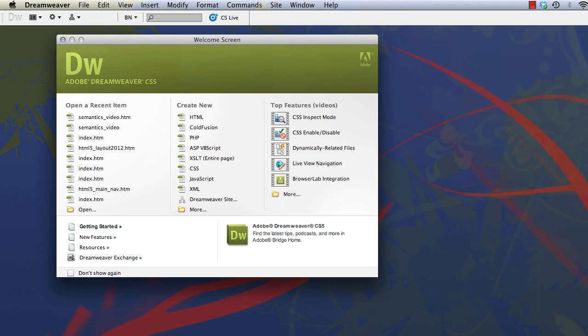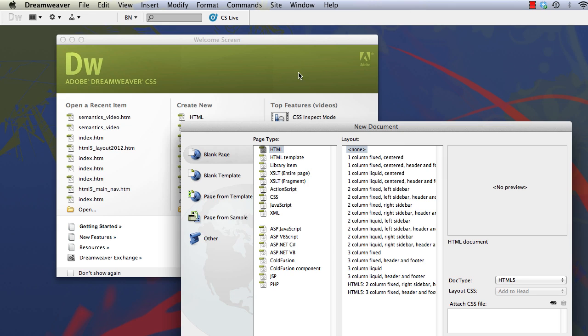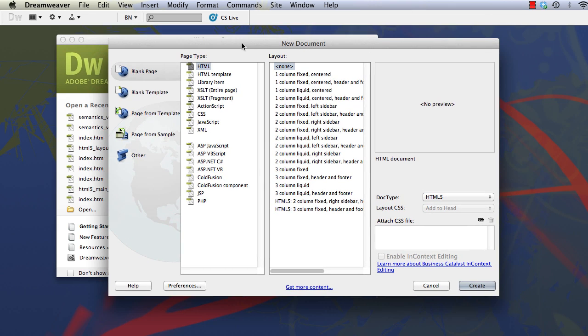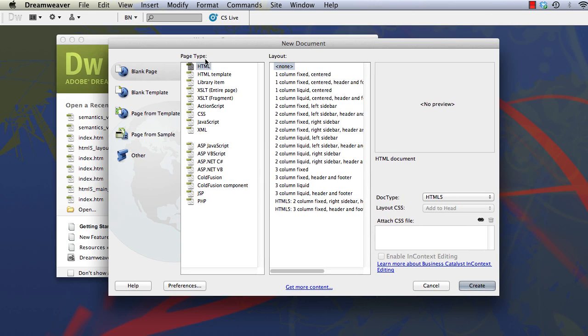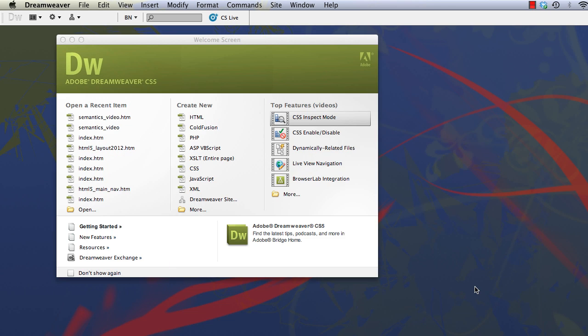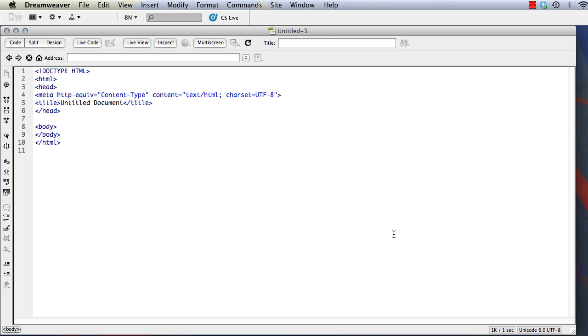So let me go ahead and open up a document in Dreamweaver. Control N, File, Create New. I'm choosing an HTML file here. The layout will be none and I've set the DOCTYPE to HTML5. Click on Create.